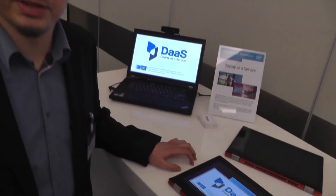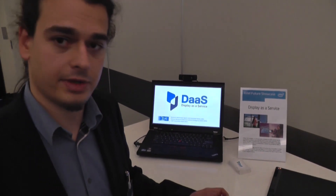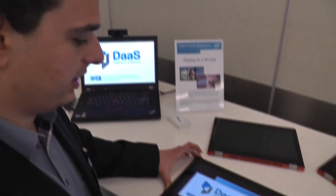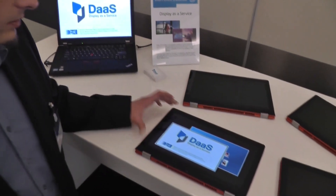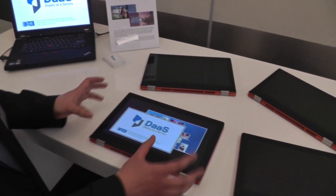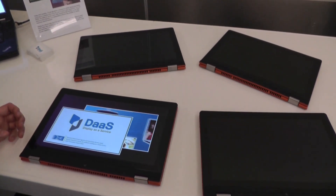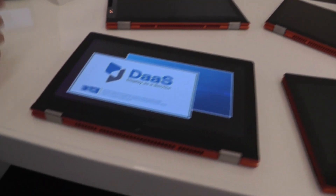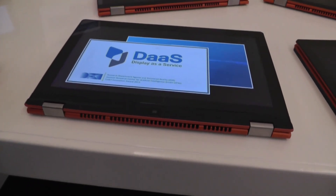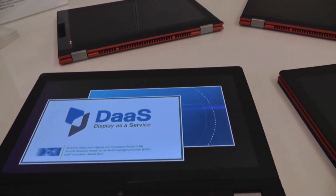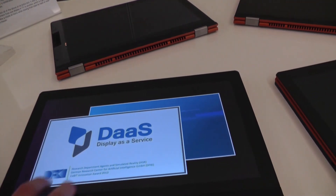So I will present you Display as a Service. The approach for this solution is to virtualize the display properties. Each display knows its own resolution, size, borders, position and other capabilities — for example, if it can only display mono or also stereo 3D content, and where it's located in the room.